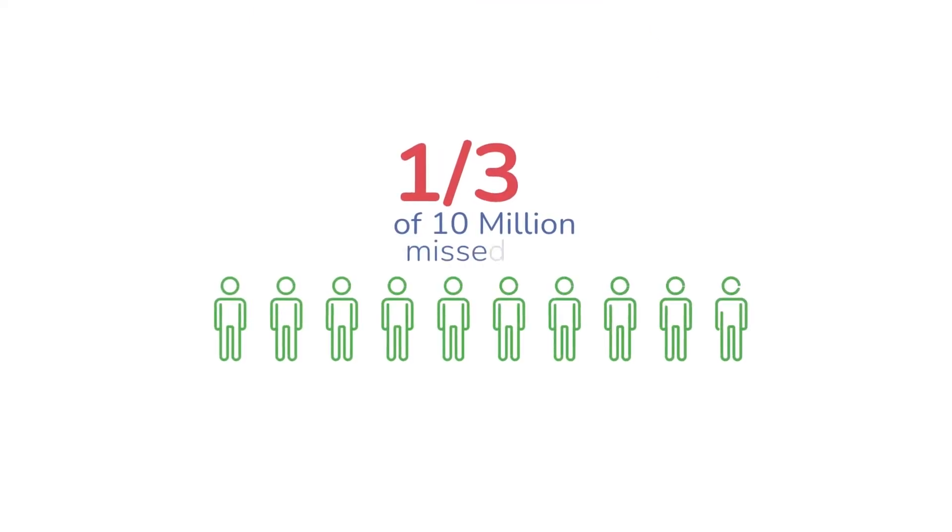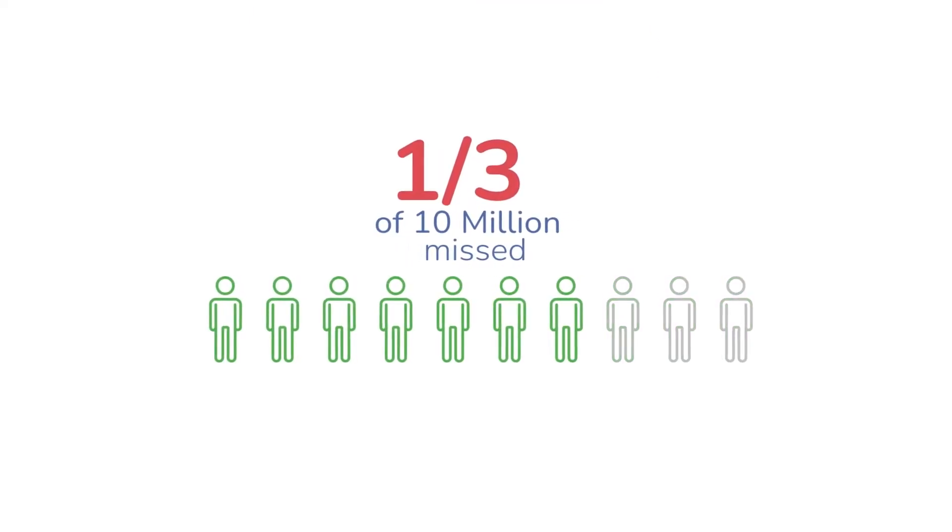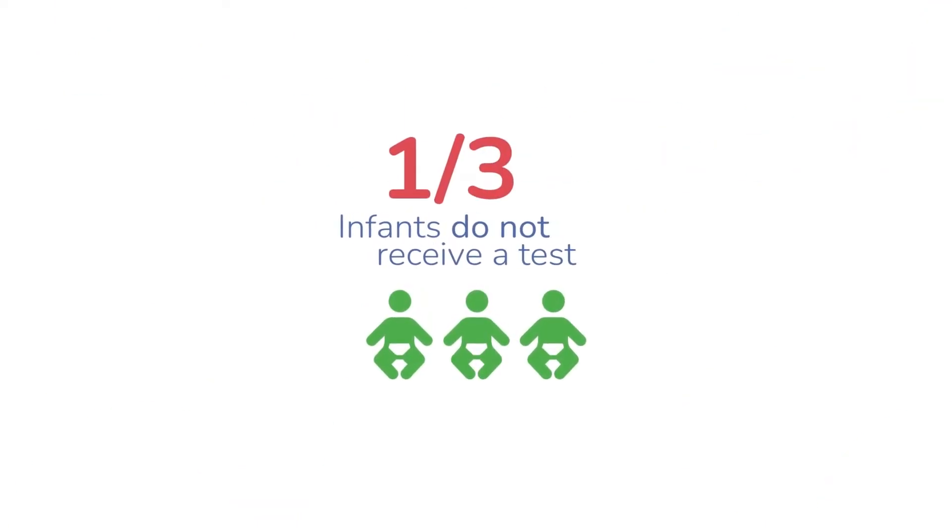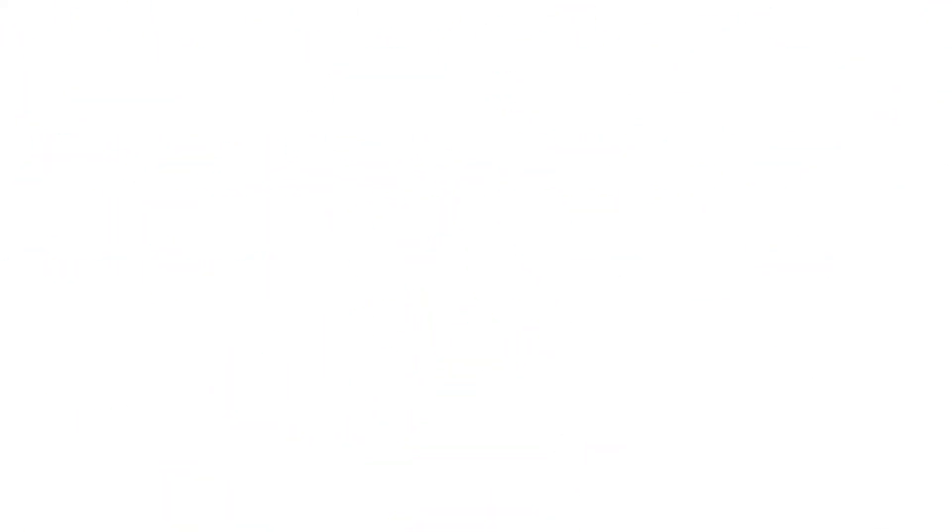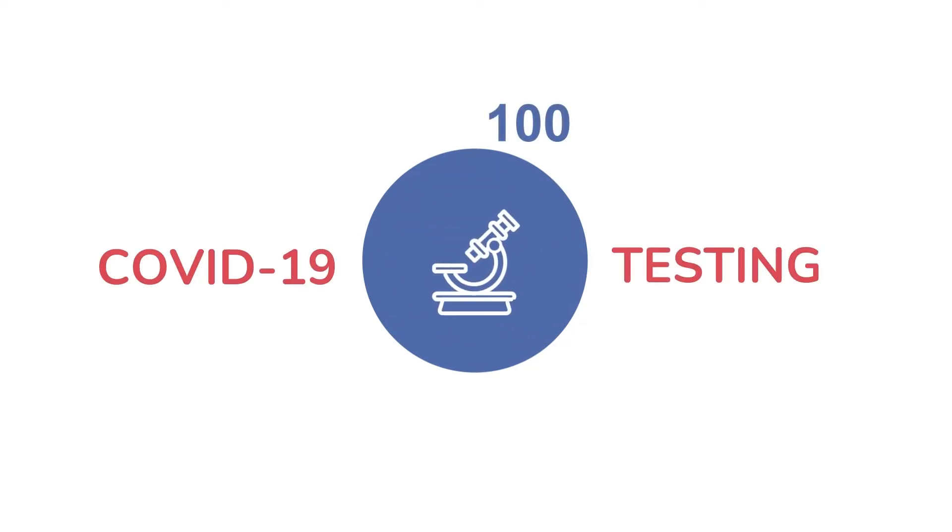3 million out of 10 million TB patients are missed, and 1 in 3 of HIV-exposed infants do not receive a test. And the pandemic has only highlighted the global inequity of diagnostics, with COVID-19 testing rates more than 10 times lower than high-income countries.